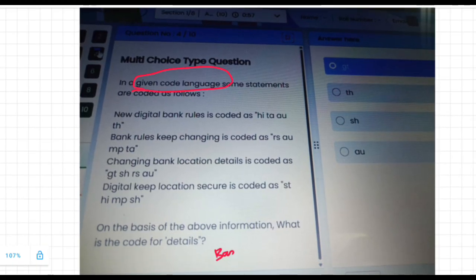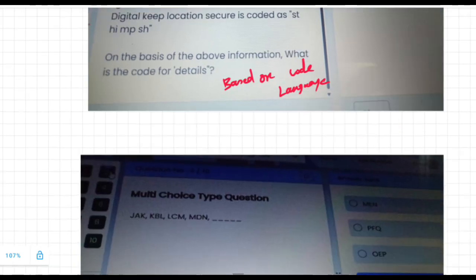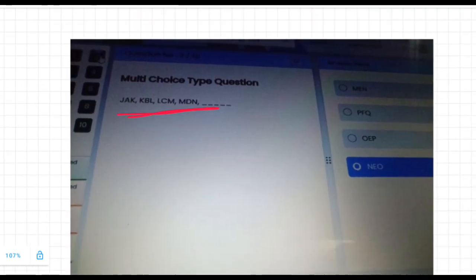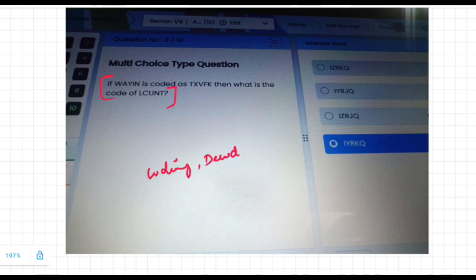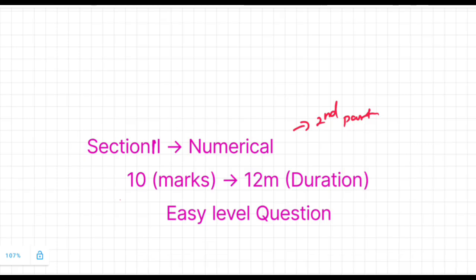These are very easy level questions you can easily answer. The next question is based on letter series — we analyze the pattern of each letter and guess the last pattern. There are also coding and decoding aptitude questions. If you know this kind of question, you can easily crack this section.